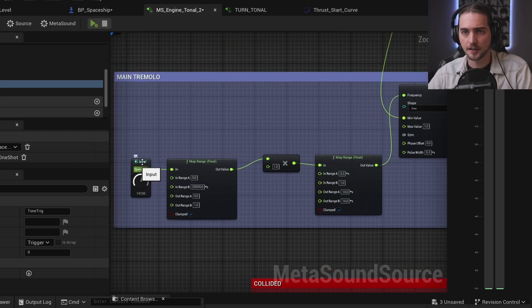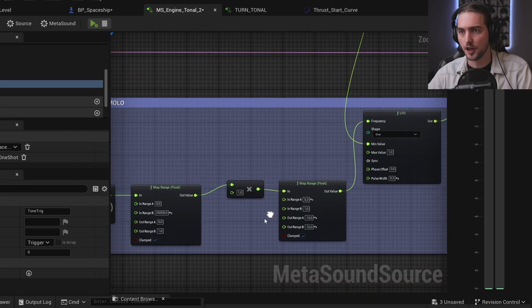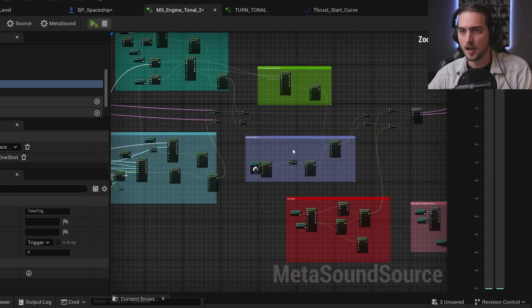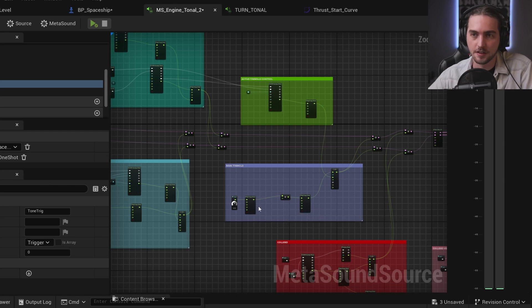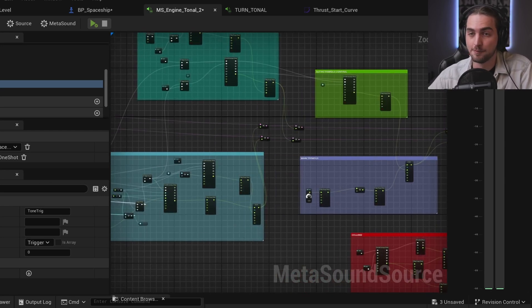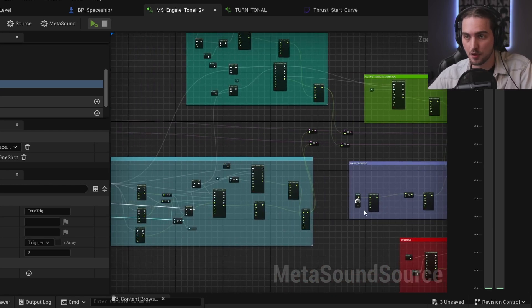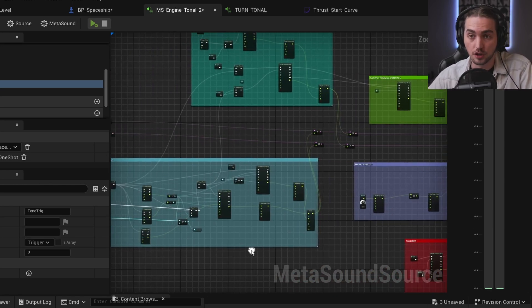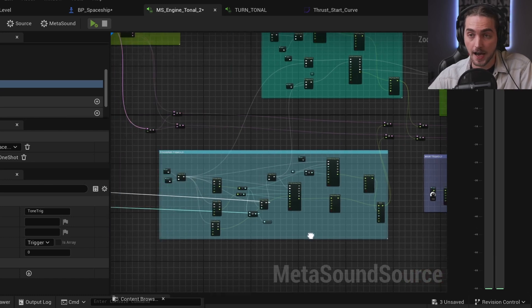But now we have another problem. We cannot have both of these tremolos working at the same time. I created an active tremolo control which is just an envelope.